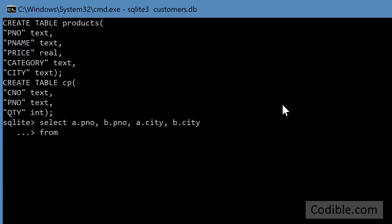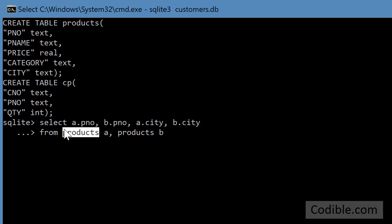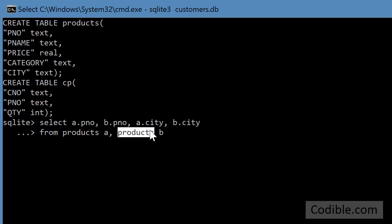Next I'm going to say from - I'm going to use the same table twice. So I'm going to say products a comma products b. That means I'm calling the same table products as a and I'm calling the same table products as b in this query, and that's where the a and b come from.